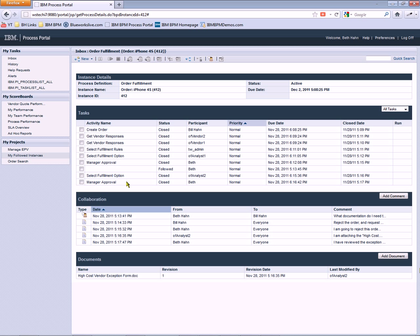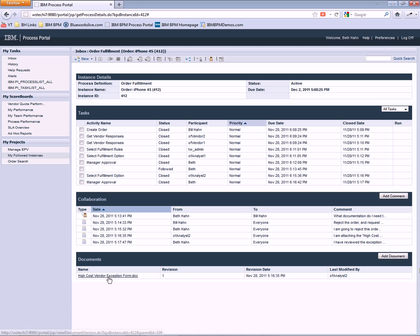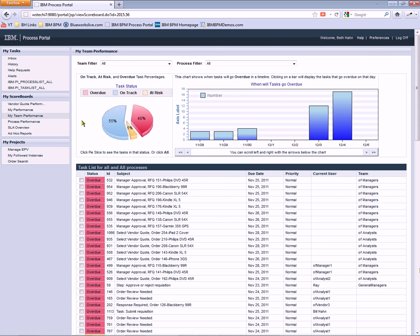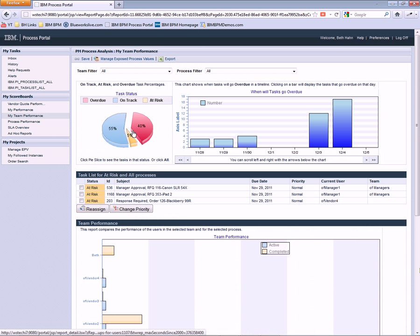So now you can see Beth has a full history of everybody that's worked on the order. All the comments. All the documents. Anything that happened is really audited. It's kept track of throughout the process. And now Beth can continue on working with other orders in the system.